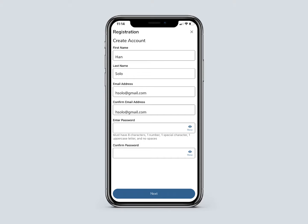The password must have eight characters, one number, one special character, one uppercase letter, and no spaces. After filling out all the fields, press Next.